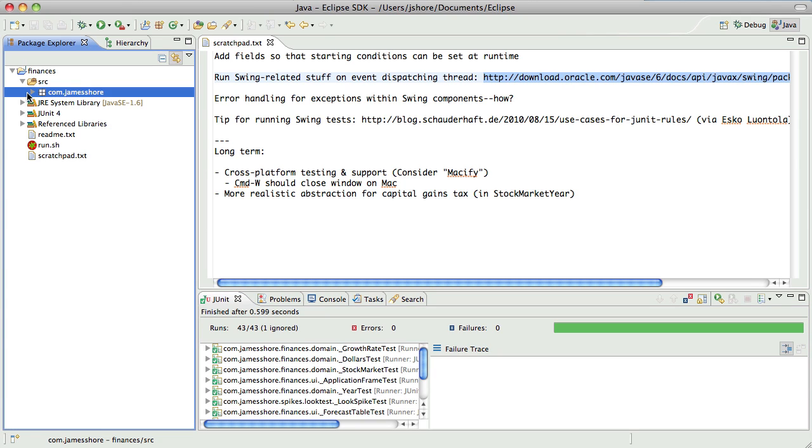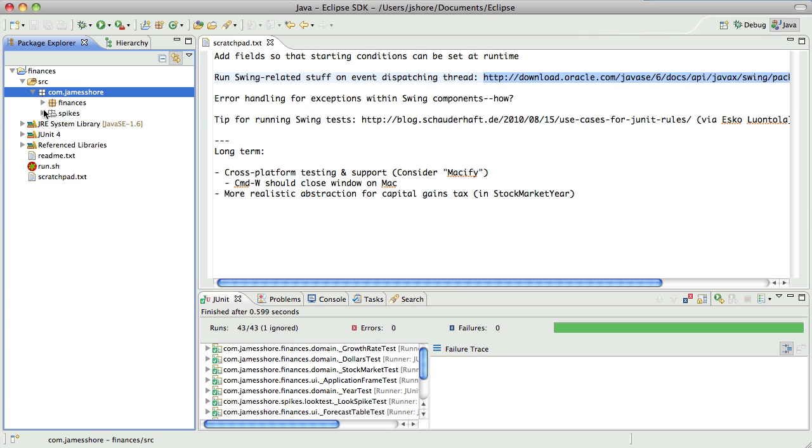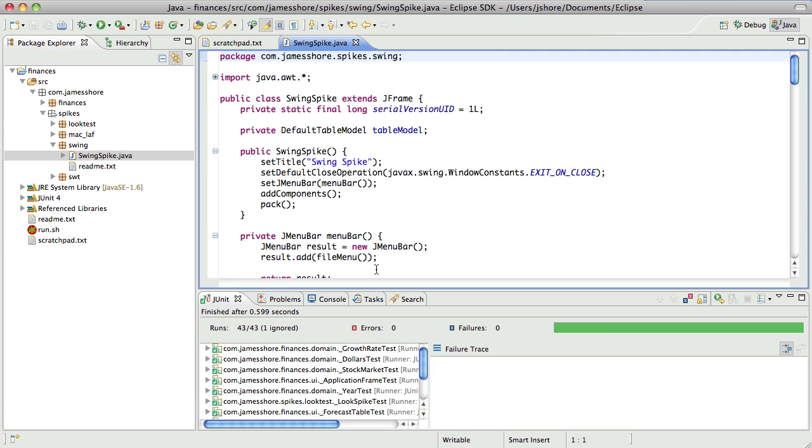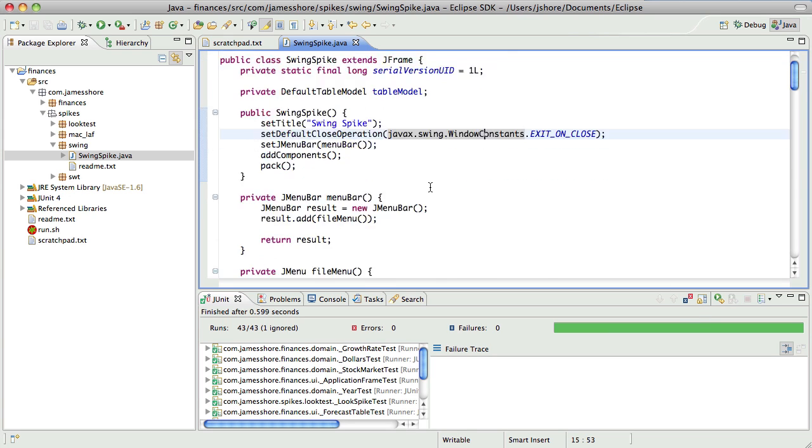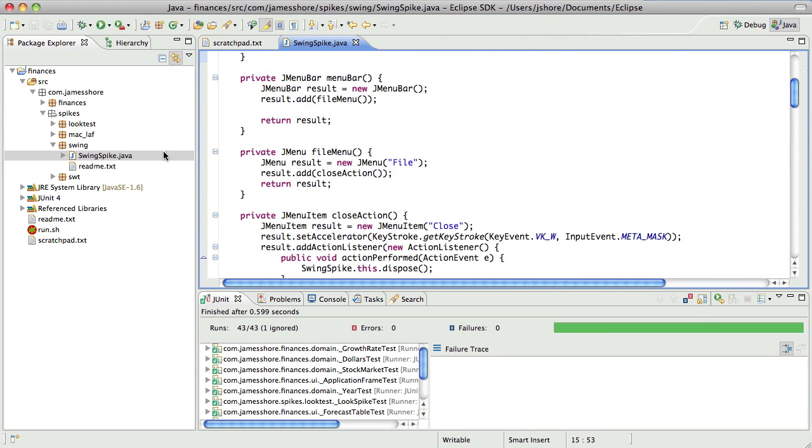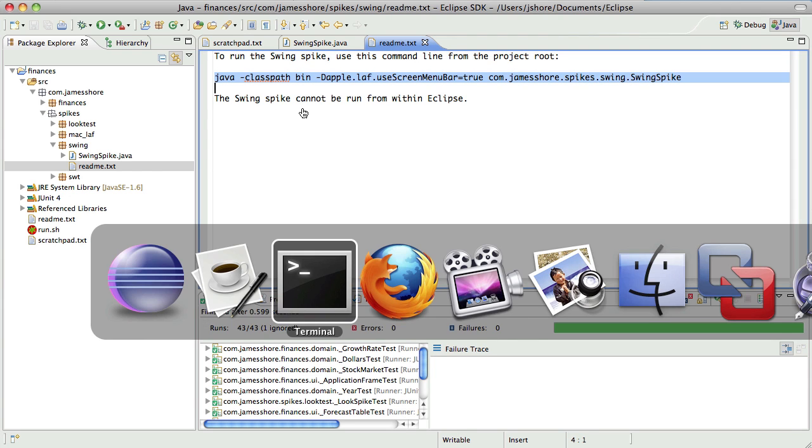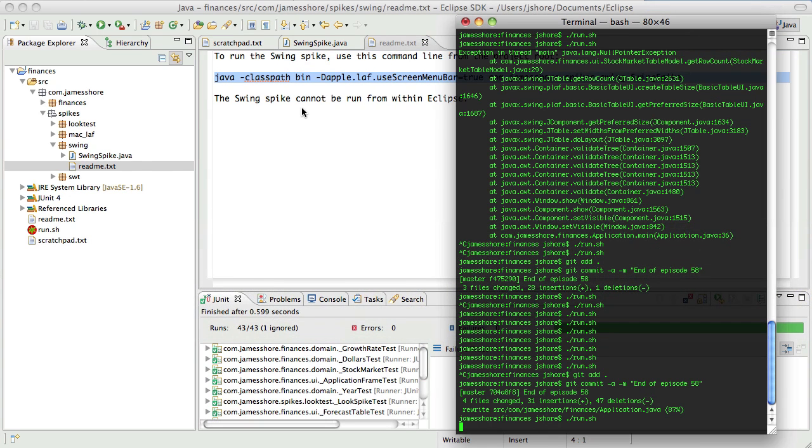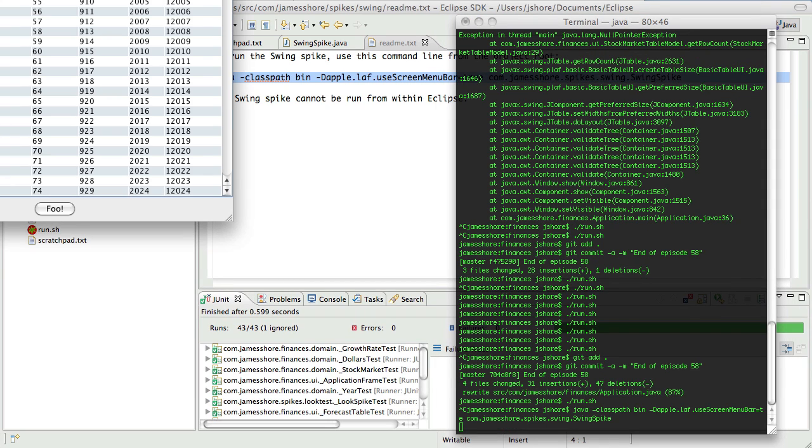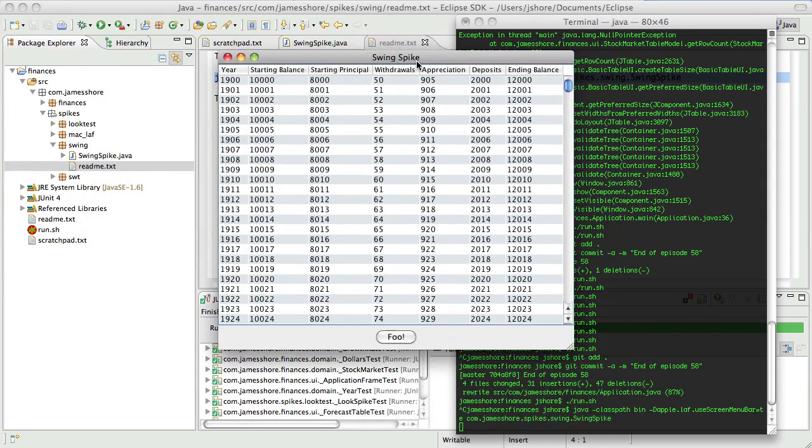So we have some existing spikes already here. And I think what I'll do is I'll just continue to edit this existing swing spike. Let me see what it says. That's how we run it. Let's see if that works. Okay. So there's our swing spike.